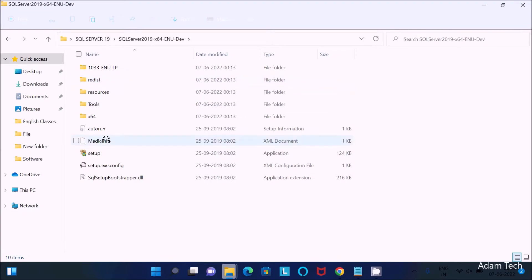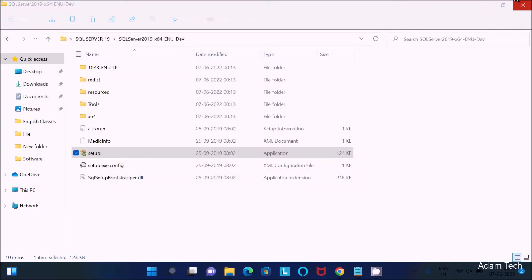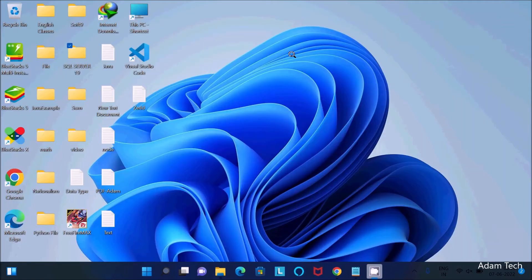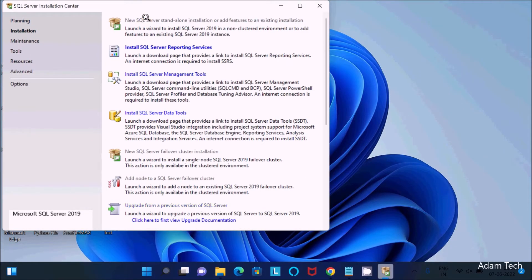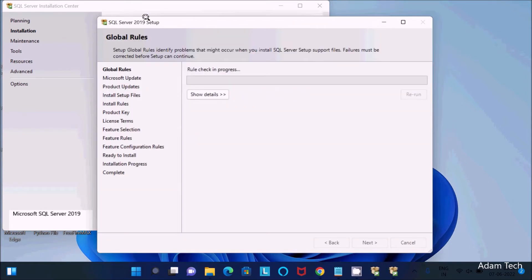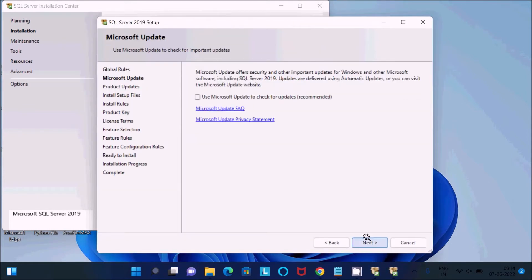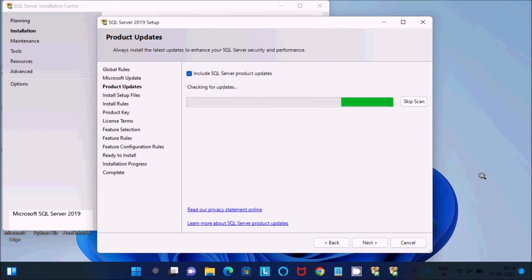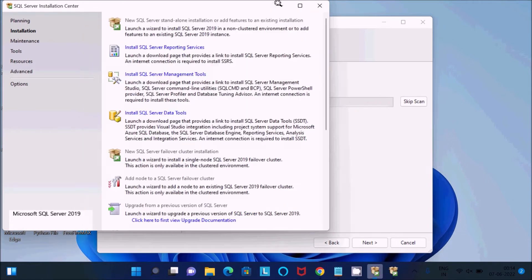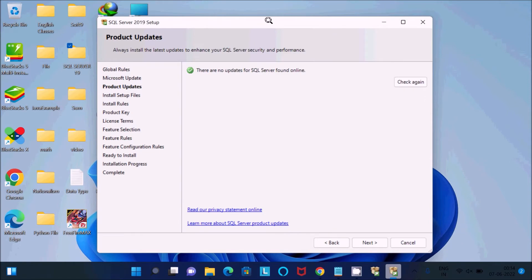SQL Server 2019 is the current version, so let's click on the setup. After that, here you can see the installation wizard, so click on 'Install New SQL Server Standalone'. Then click next — it is doing the checking of updates, so the internet must be connected. First you need to download Microsoft SQL Server, then you can do the installation.